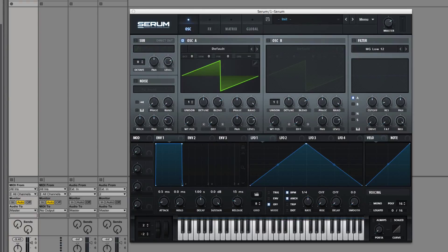Hey guys, this is Dorian Day and welcome to Serum in Depth number 36. Today we're going to be talking about effect resampling using Serum, where we process a waveform using effects and then take single cycles and import them back into Serum to achieve an effected sound right from the source.